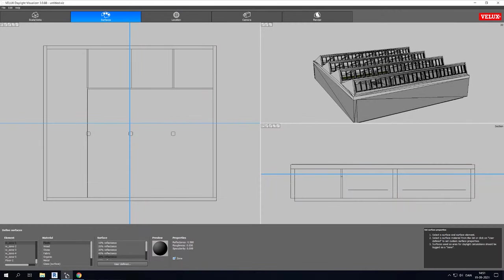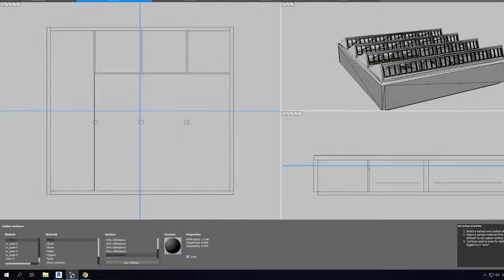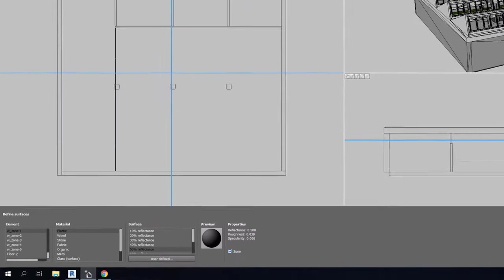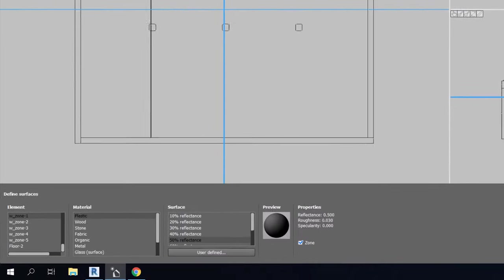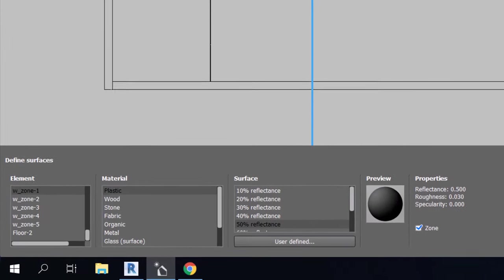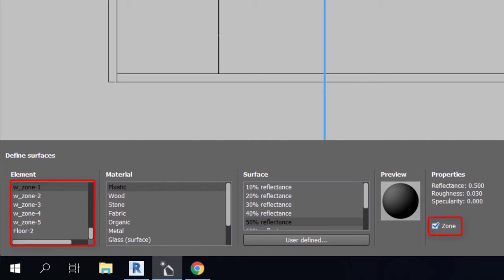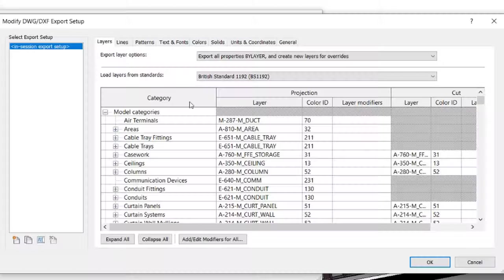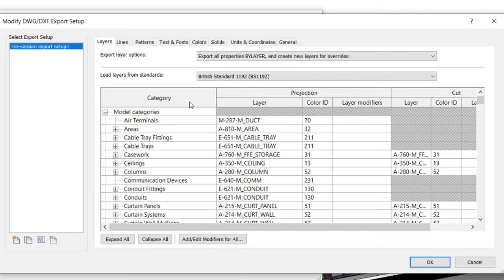VELUX Daylight Visualizer automatically defines a layer as a zone if the layer's name is starting with W underscore. Since we made our zones using masses in Revit, we can go to the Export setting category, Mass, and change the Export Layer name to W underscore Zone. VELUX Daylight Visualizer will thereby automatically identify the masses as zones. It is possible to define the zones later if you choose to skip this step.